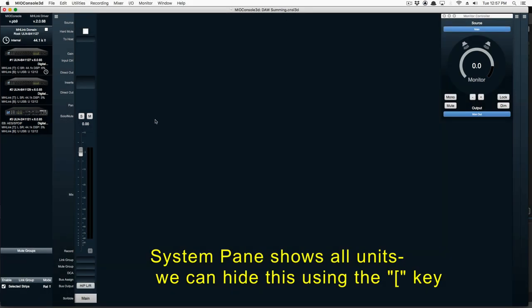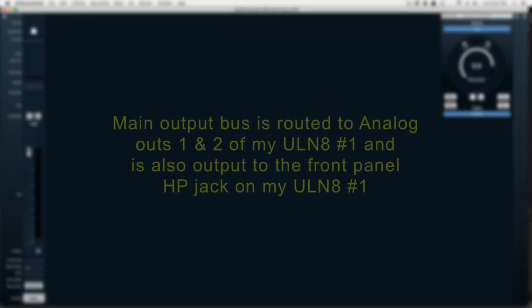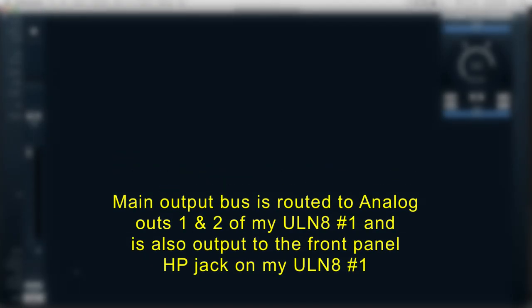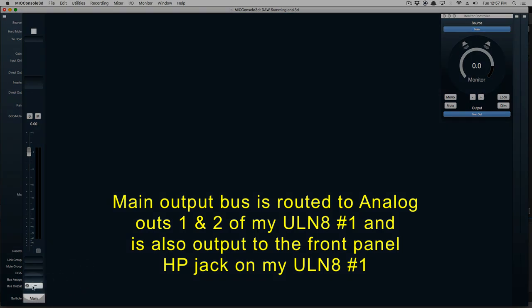The main output is automatically routed to channels 1 and 2 of my first UL-N8. I've also routed it to the headphone jack.